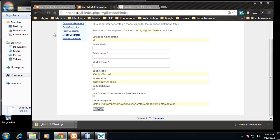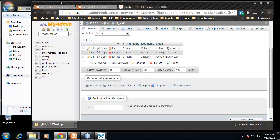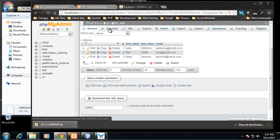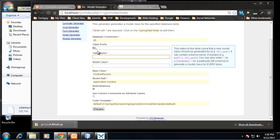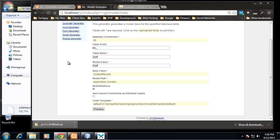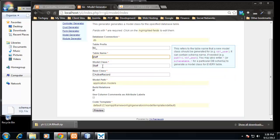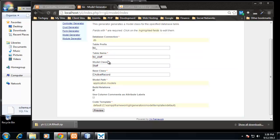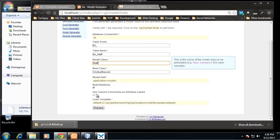So the first thing that is asked of us is the table prefix. You don't have to use a table prefix, but we did here. The table is tbl_staff, so tbl_ is the prefix. Then for the table name it's going to be staff - well the table name is going to be tbl_staff. But you'll notice the model class is named staff, not tbl_staff.